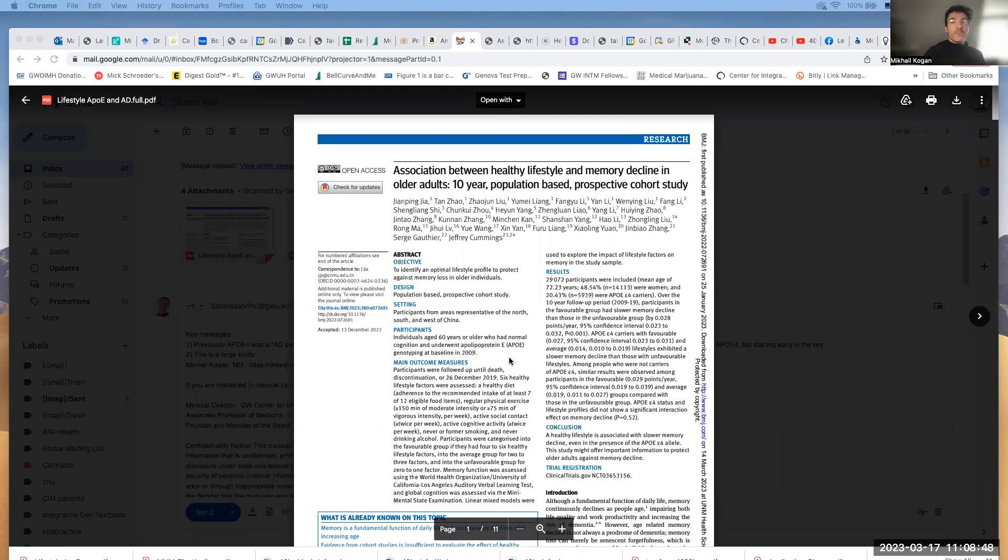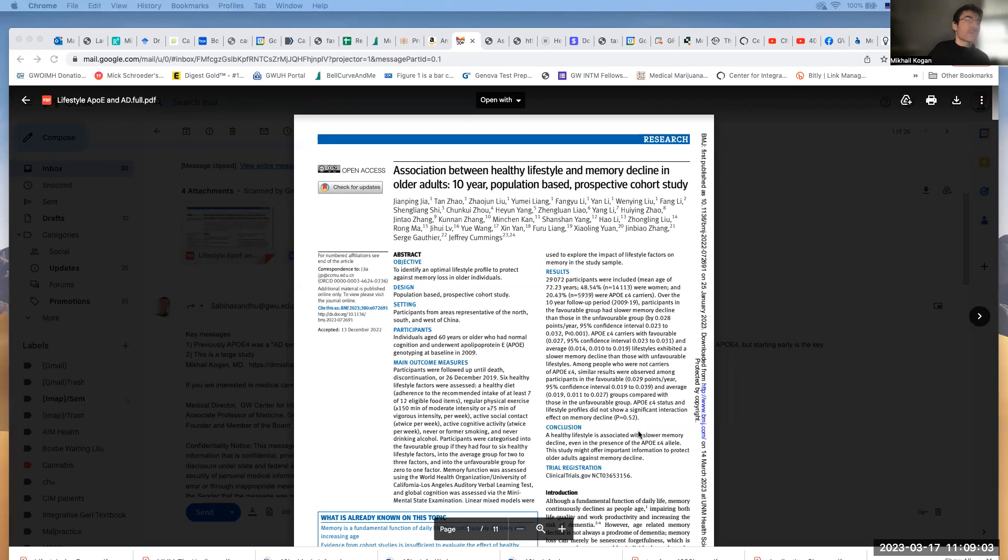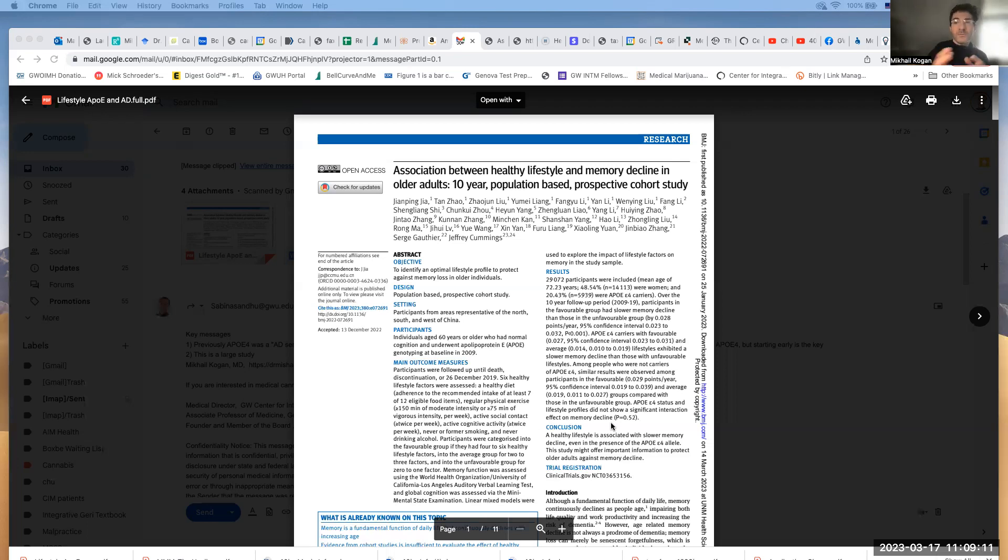So the question here, if you engage in six healthy activities such as quitting smoking, vigorous exercise or regular exercise, good diet, good social activity or social contacts, and cognitive training, what is the effect of that over a prolonged period of time, to be exact, 10 years?